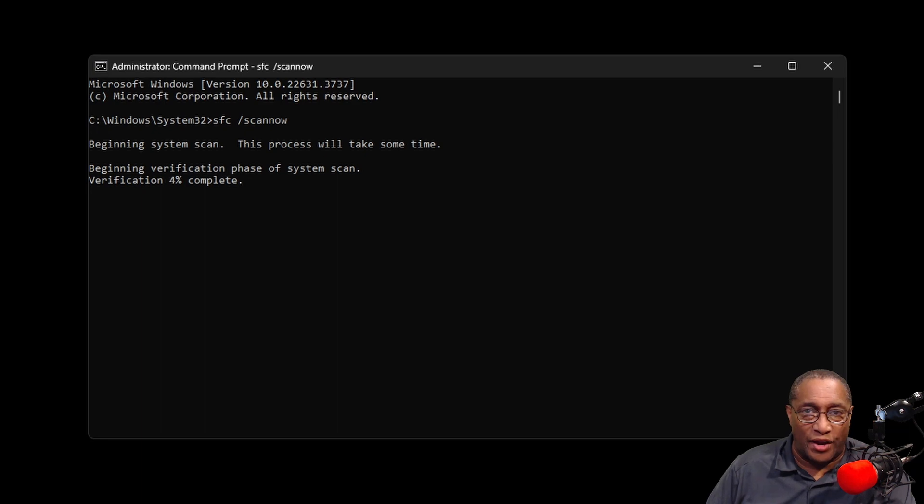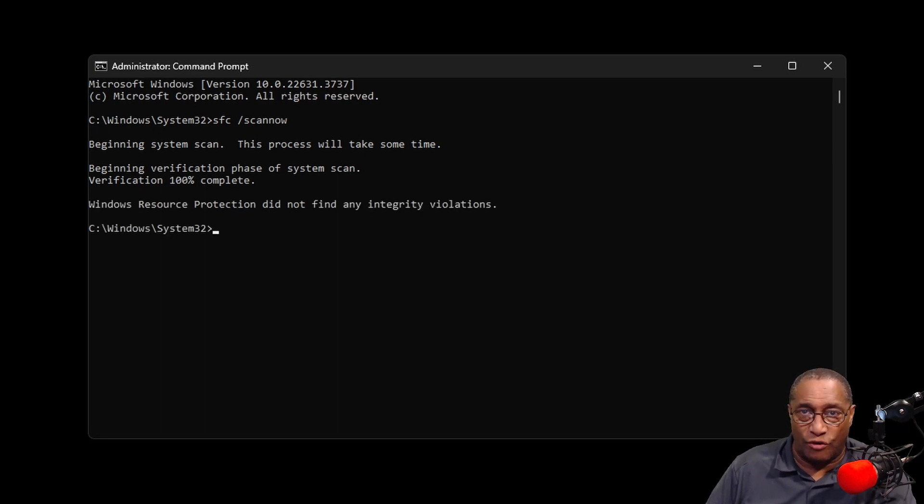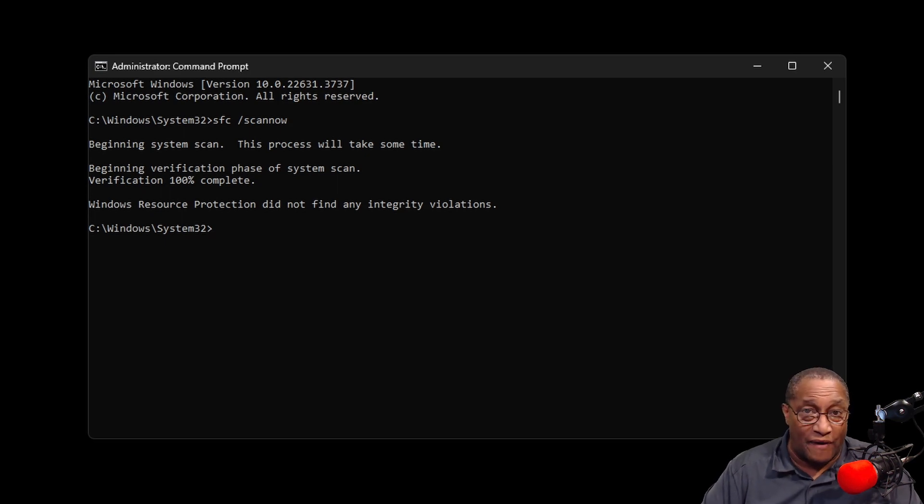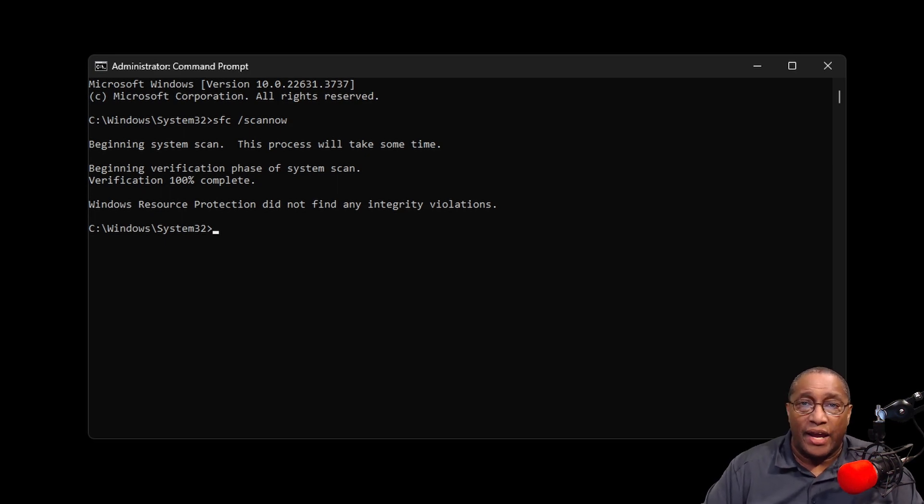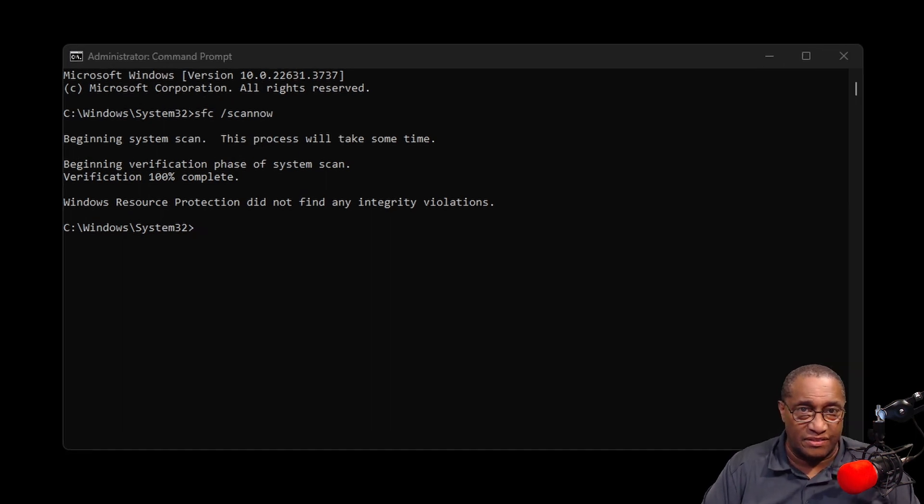After the tool is finished, it'll tell you if there were damages in your files or not. If so, it'll also fix those corrupted files and replace them. If not, it'll read, Windows Resources Protection did not find any integrity violations.